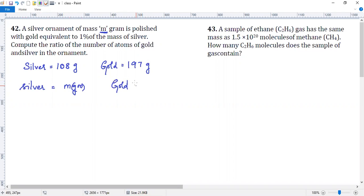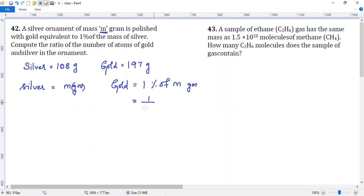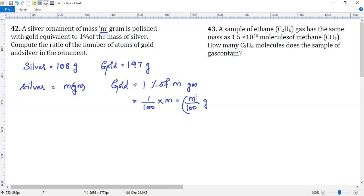1% of M is 1/100 into M, which is equal to M/100. So M/100 is nothing but the mass of gold. This is the given mass.